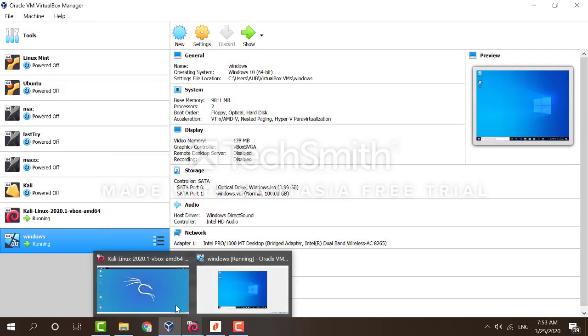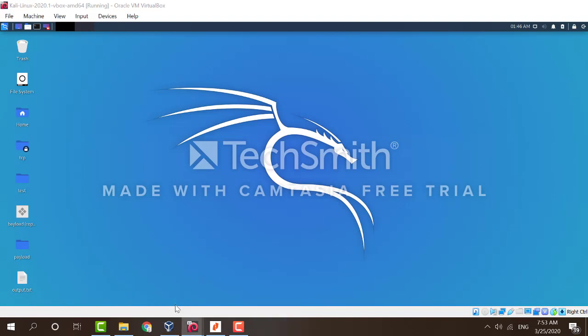The next thing we want to do is to create the payload. The payload is an executable file that is holding our virus. Once the user executes this file, our attack will be successful and we would have compromised the Windows machine.